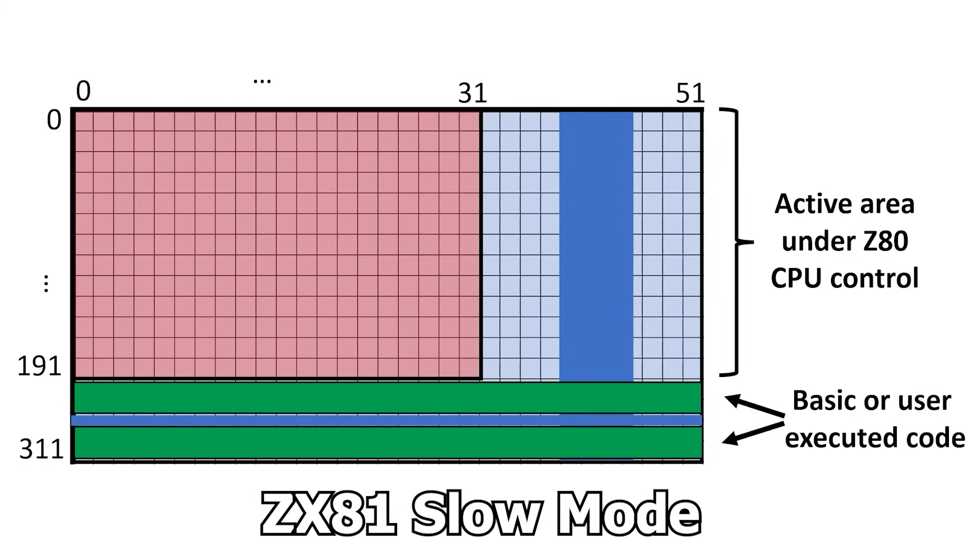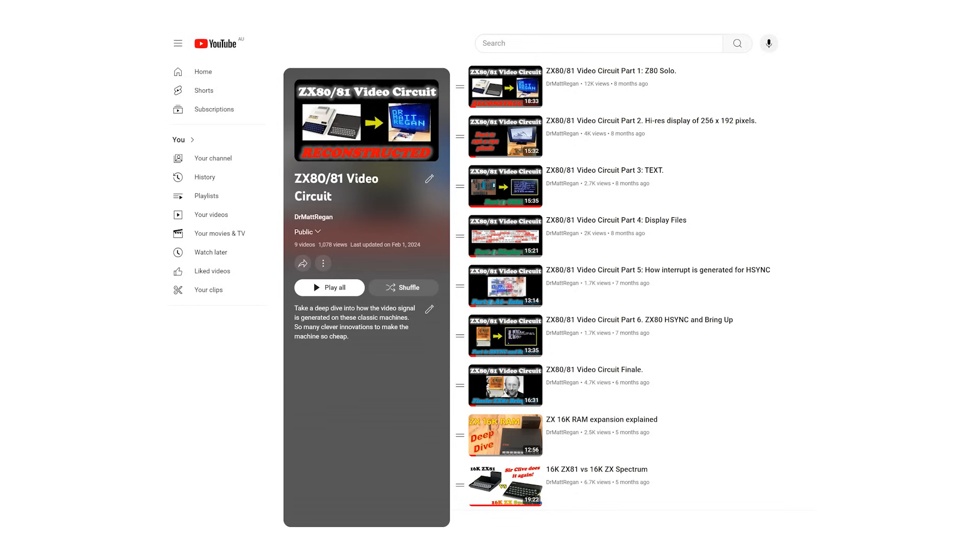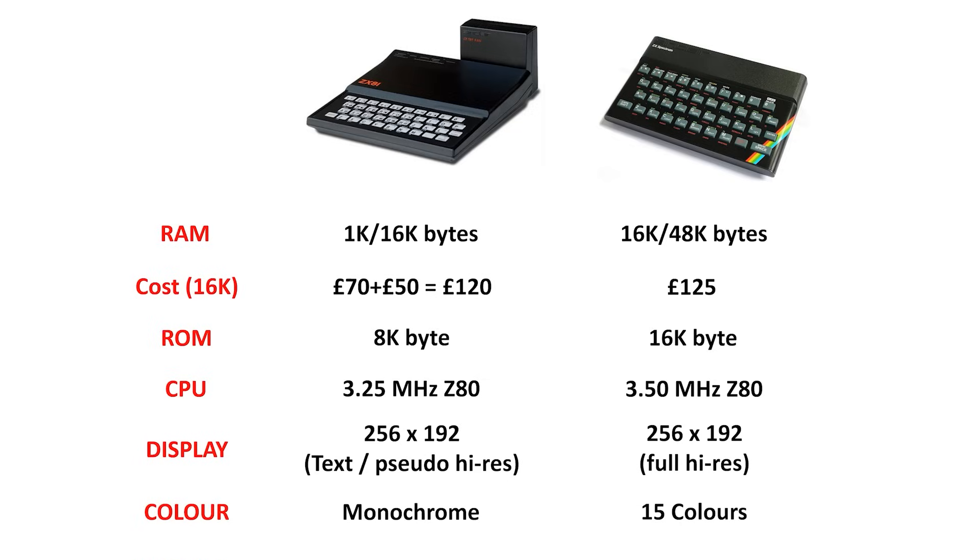The ZX81 managed to carve out some time during the vertical blanking period to do some computation while maintaining sync. If you're interested, I have a complete video series available on how the ZX80 and ZX81 work.